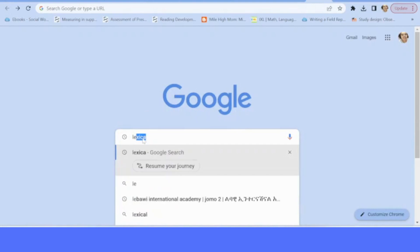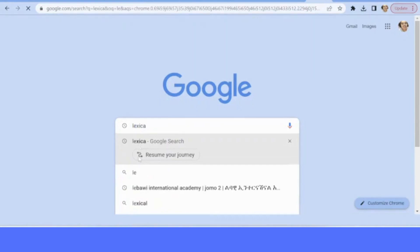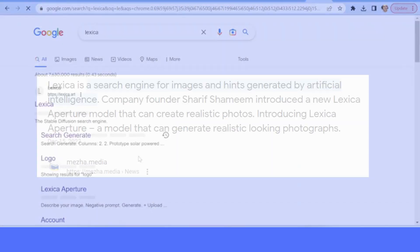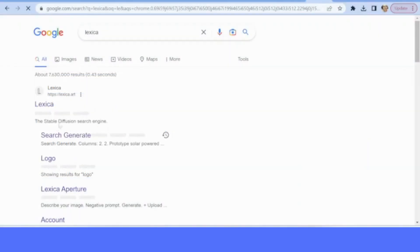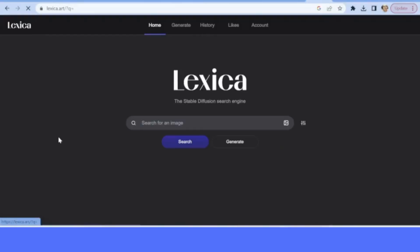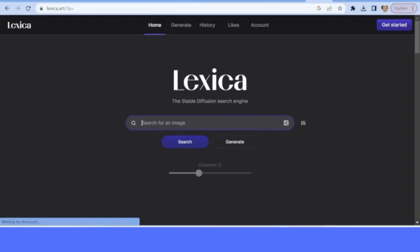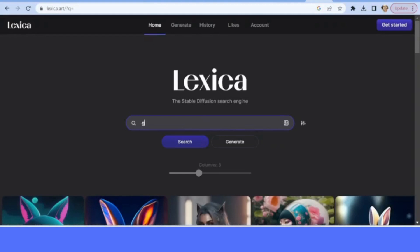Here is how we are going to get our prompt for our coloring books. Go to Google and type Lexica. Lexica is a search engine for images and hints generated by artificial intelligence, which is a model that can generate realistic looking photographs.